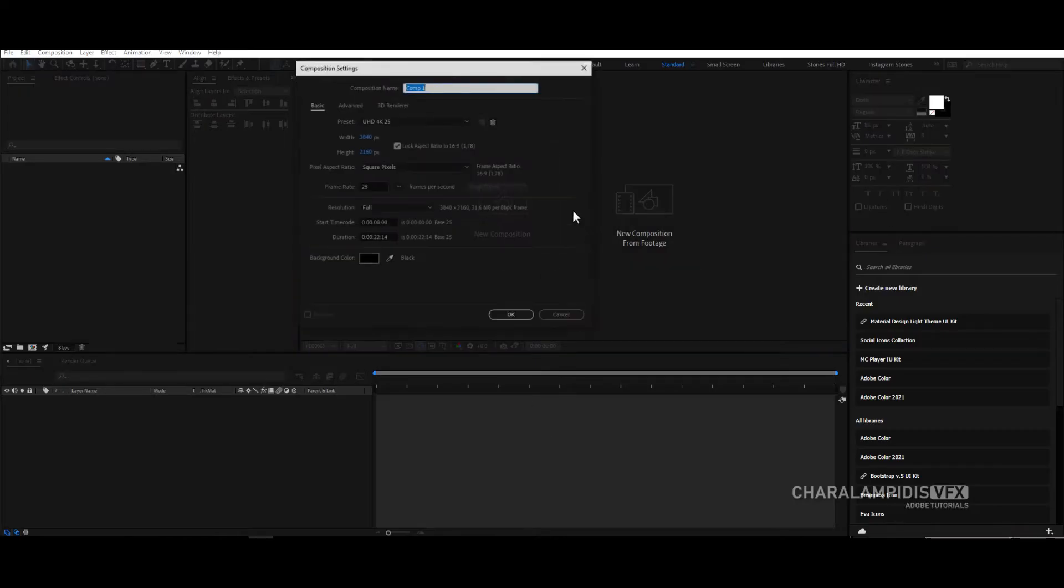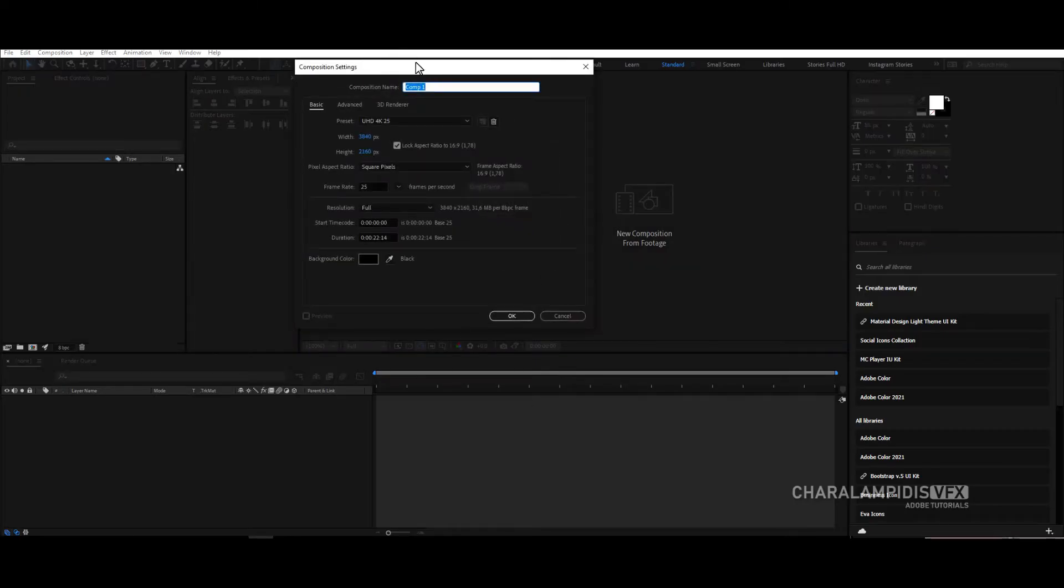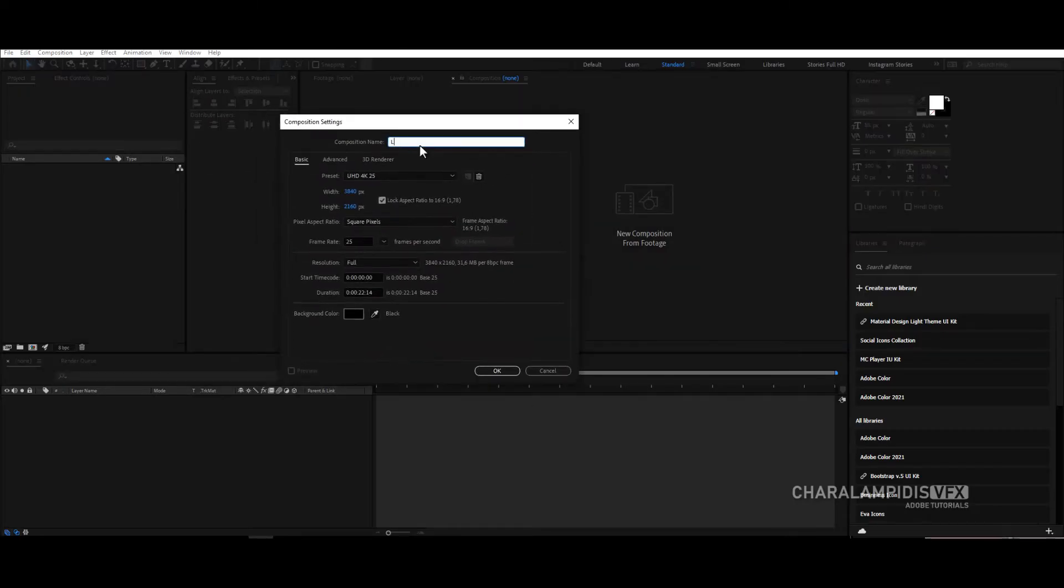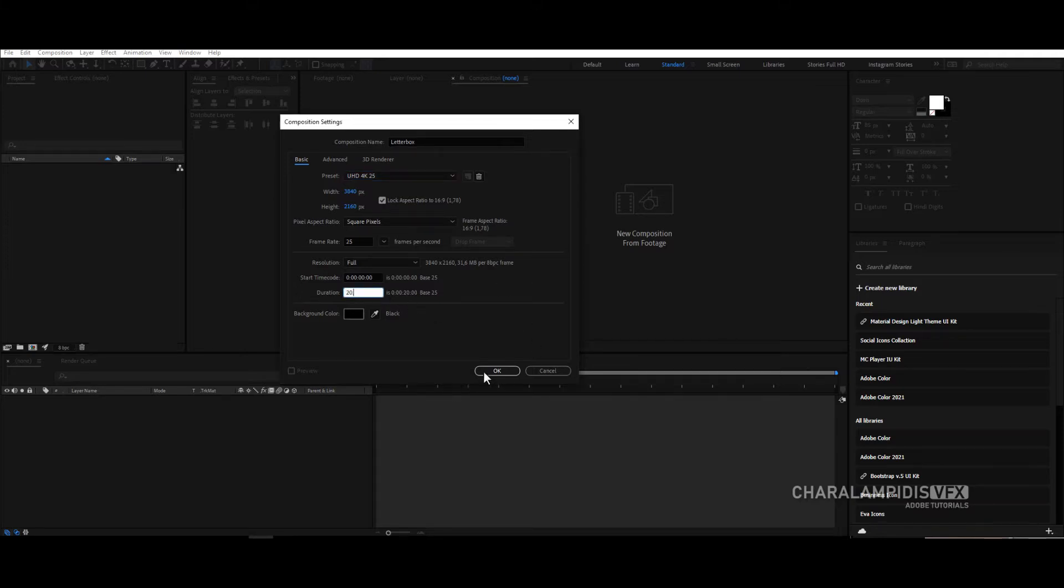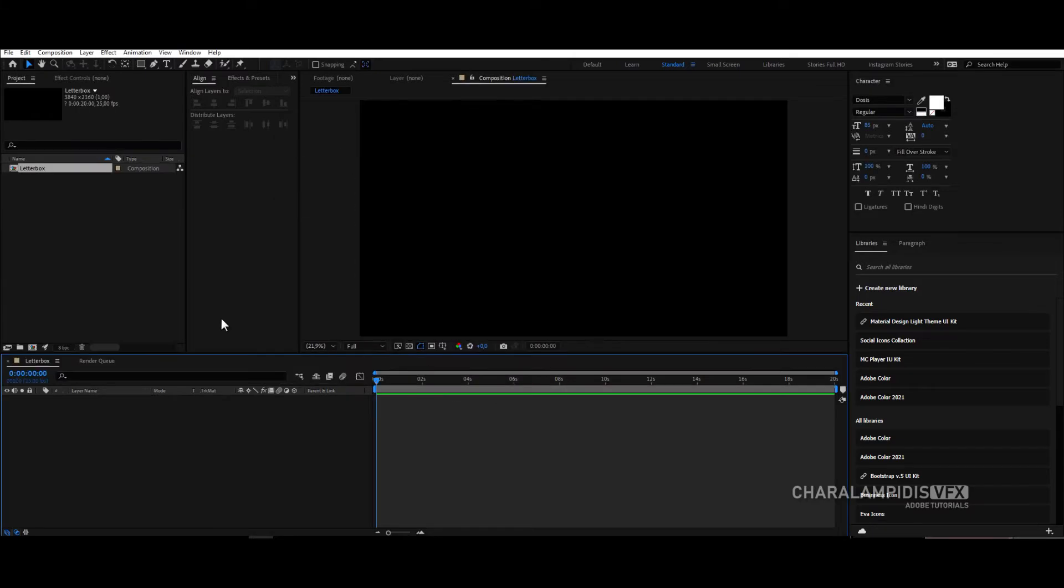First we'll make a new composition. Call it letterbox, 4K dimensions, or whatever other dimensions you want to put. Give it the time we want, and click OK.